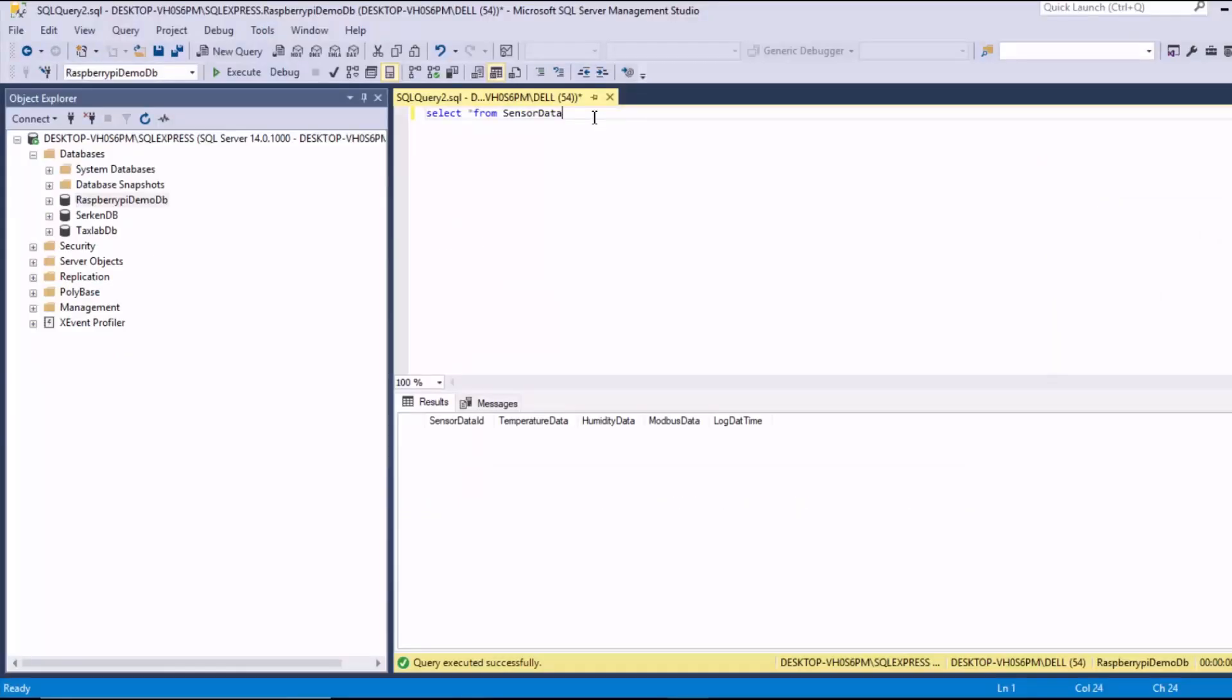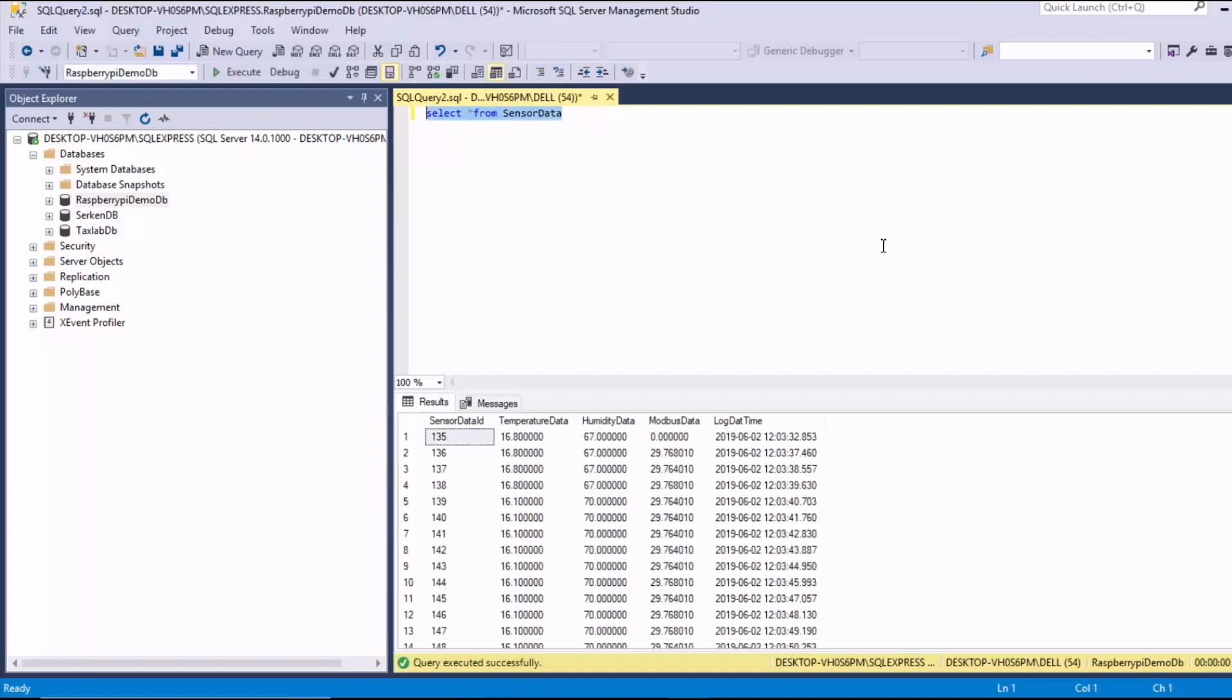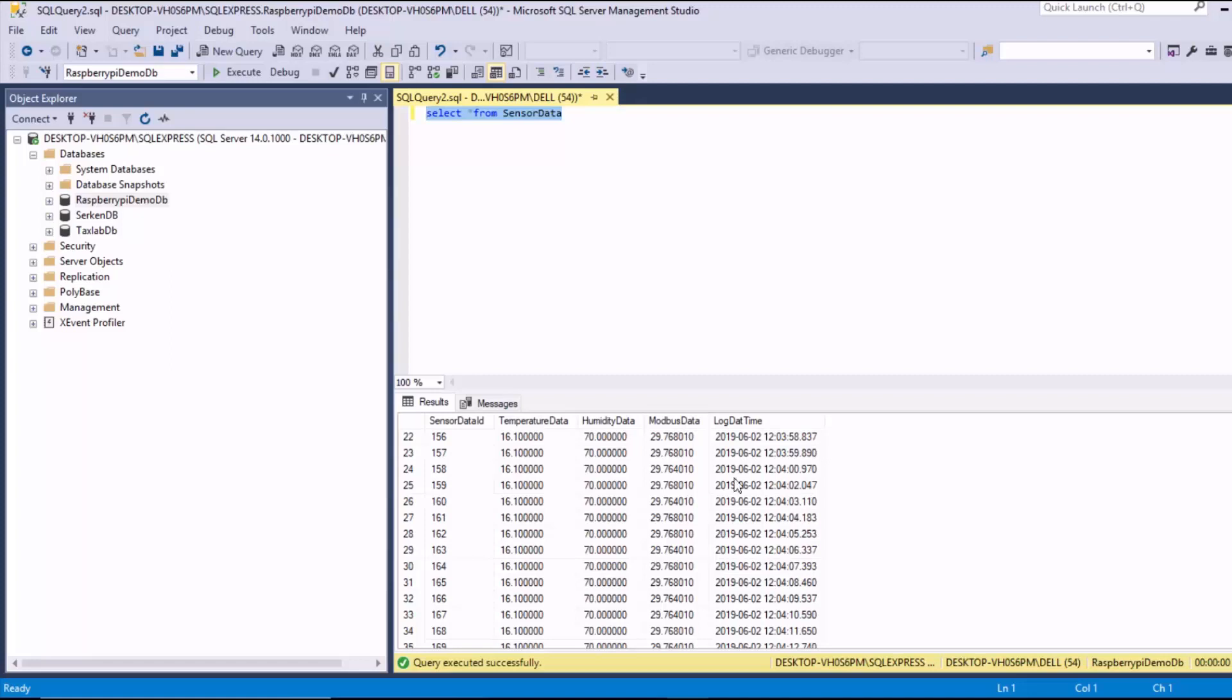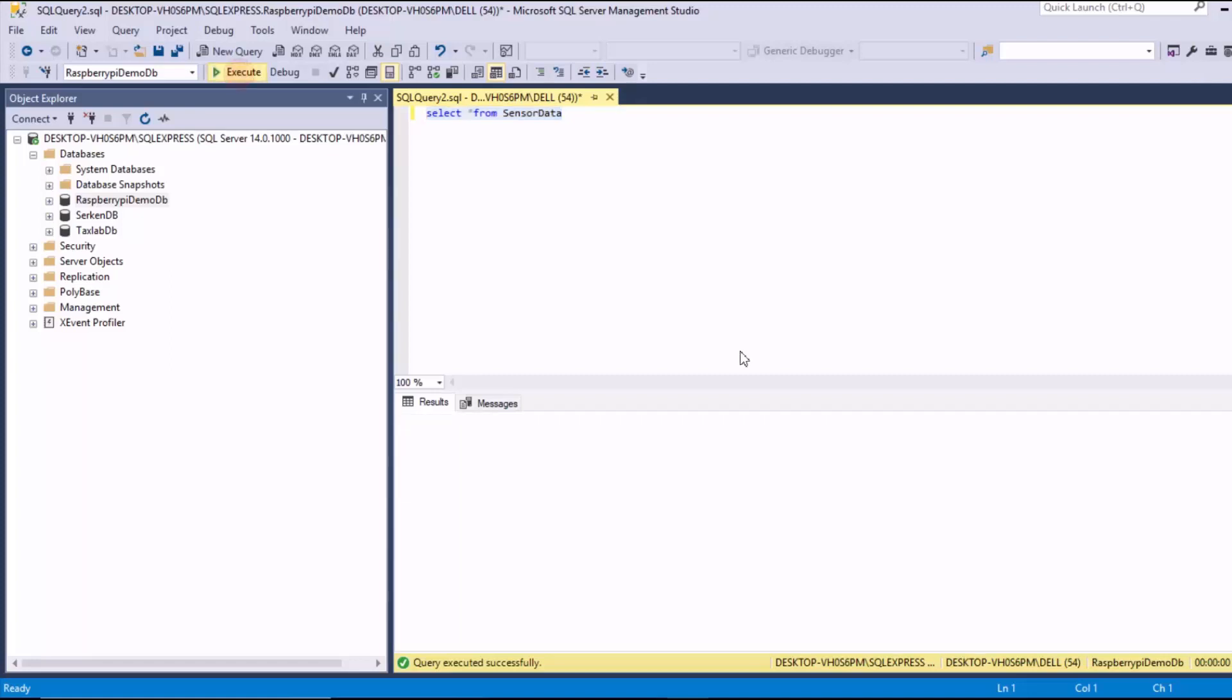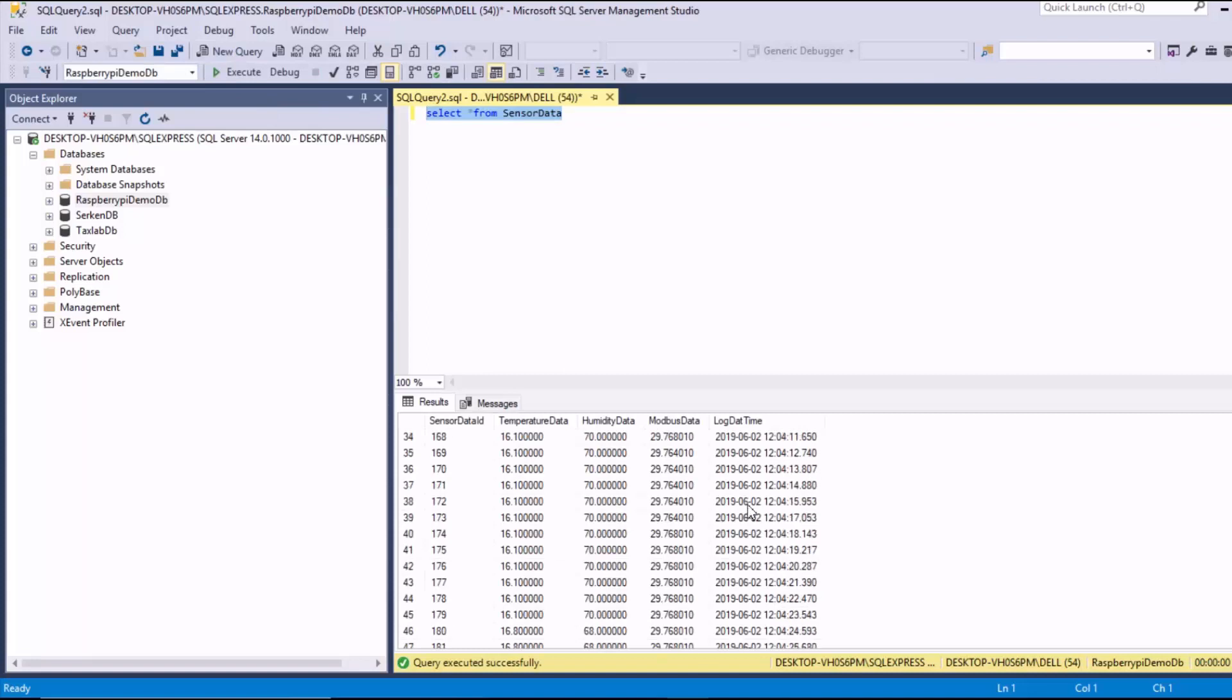And then now, if I select everything from sensor data, you can see our sensor data coming through. So you see our Modbus data is at 29. If I turn down the port, we're now getting 21.